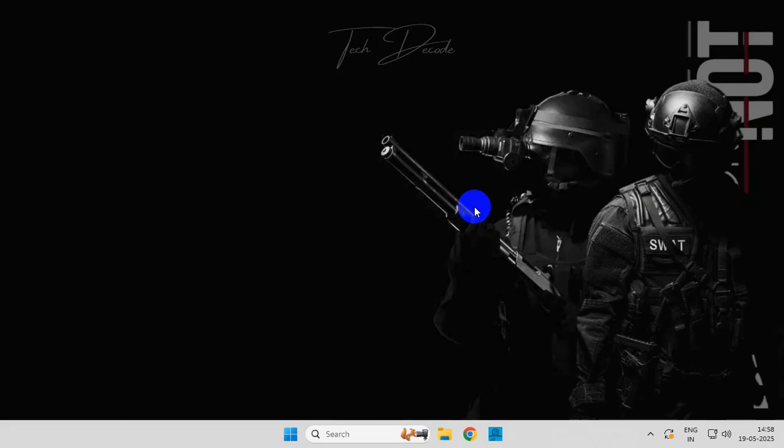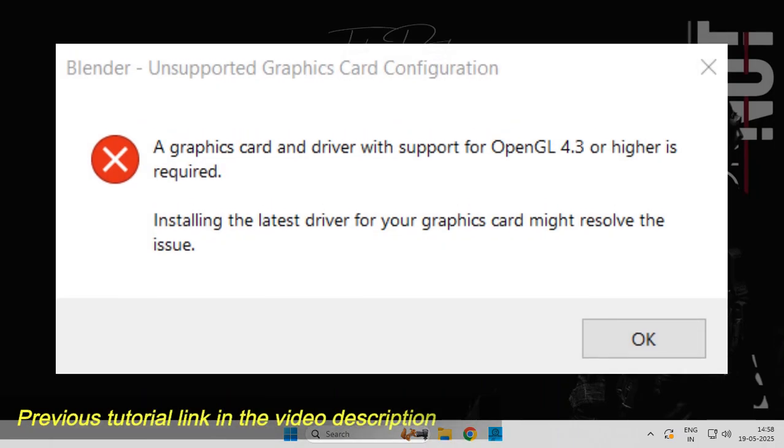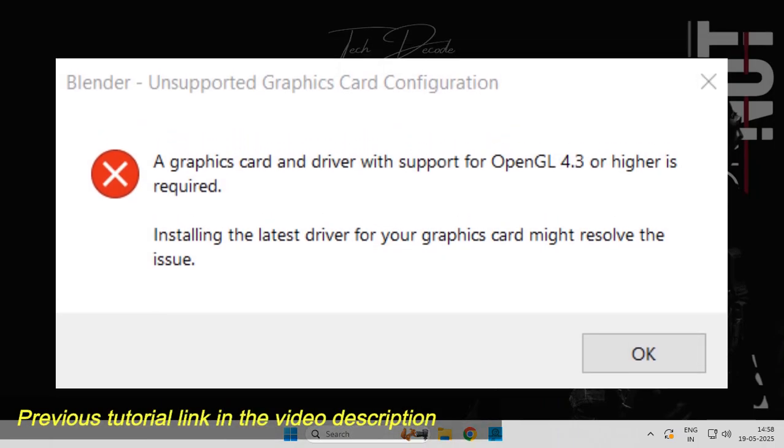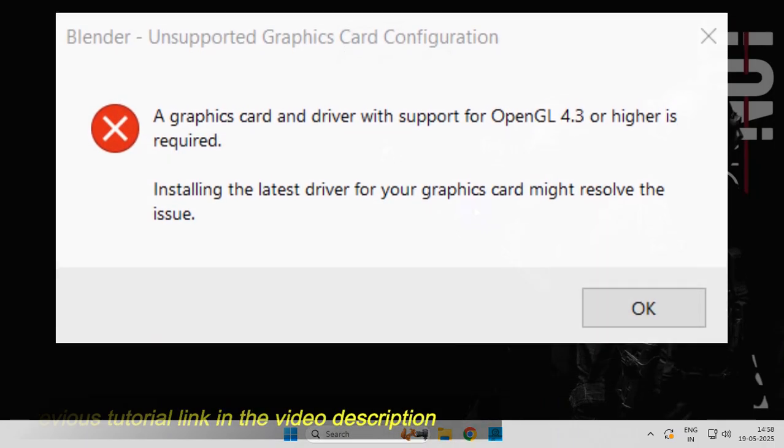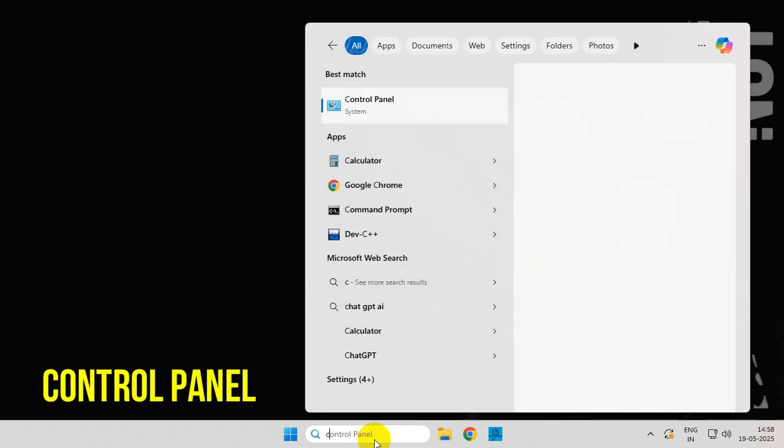Hi everyone, today in this video we'll see a new fix to the issue you face in Blender. So let's get started. To begin with, simply search for Control Panel.